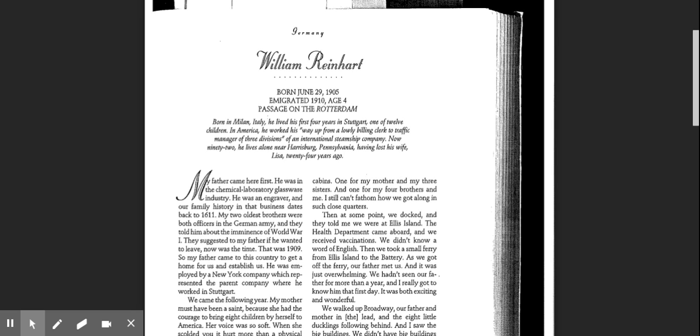William Reinhardt, born June 29, 1905, emigrated 1910, age 4. Passage on the Rotterdam. Born in Milan, Italy, he lived his first four years in Stuttgart, one of 12 children.